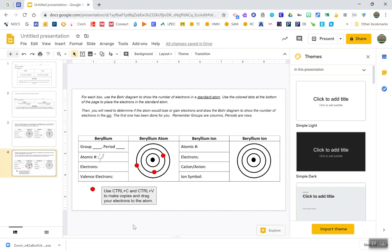Google Slides is by far the easiest way to quickly create a drag and drop that works for students on pretty much any device that has access to Google Slides.